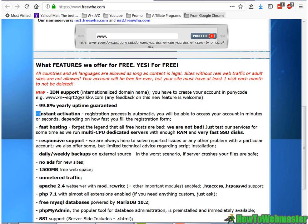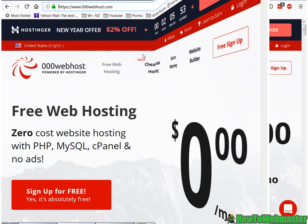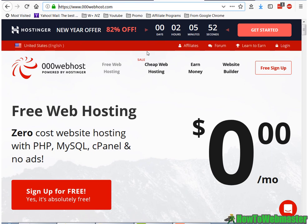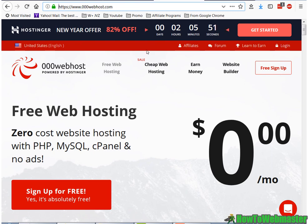So I'm not sure what the guarantee is for since it's already free. But good for them, for having that too. And number 2 on my list, rank number 2, is 00Webhost.